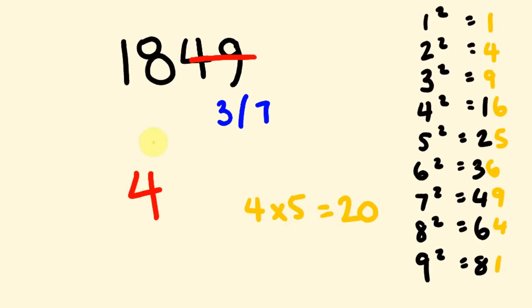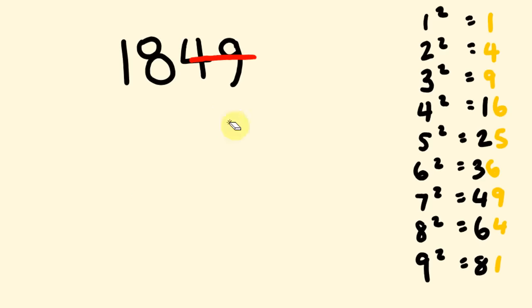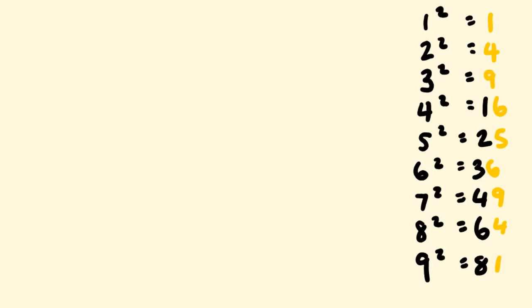So, 18 as you'll see is less than 20. So, we choose once again the lesser number. So, our answer is 43. You'll get faster and faster and faster at these. Keep practicing them. You will get used to doing them.